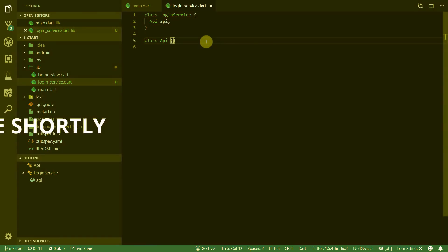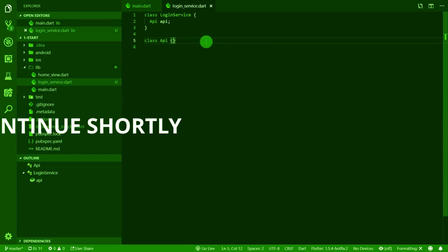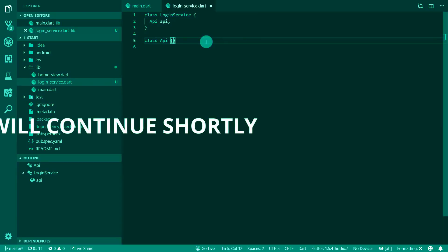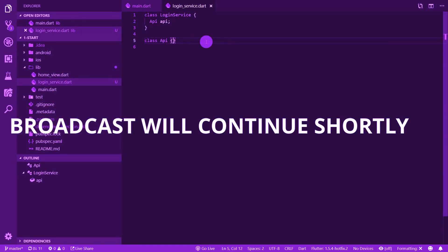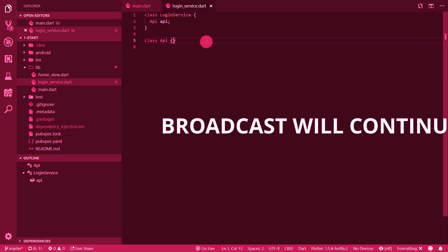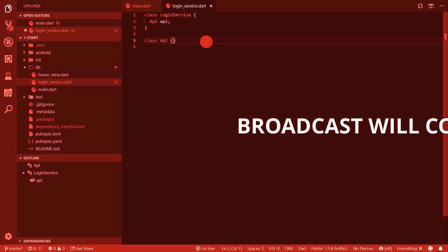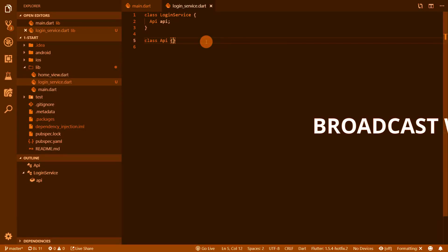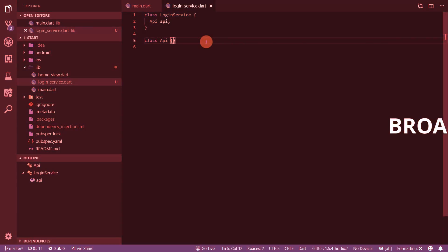The login service is now dependent on the API. Dependency injection is the act of supplying the login service with the API. That's literally all that it is.